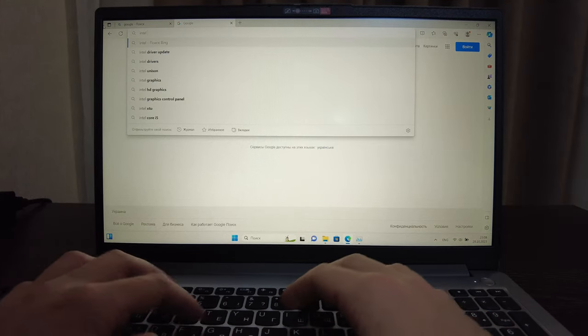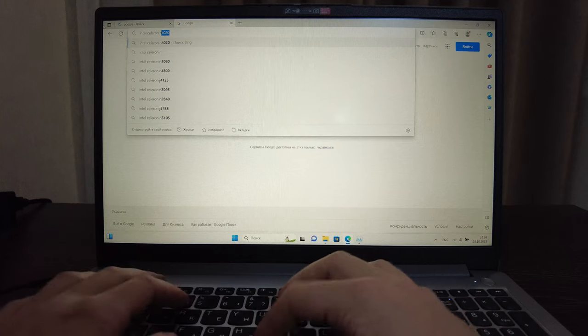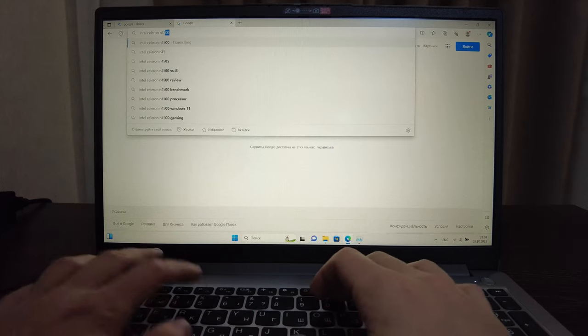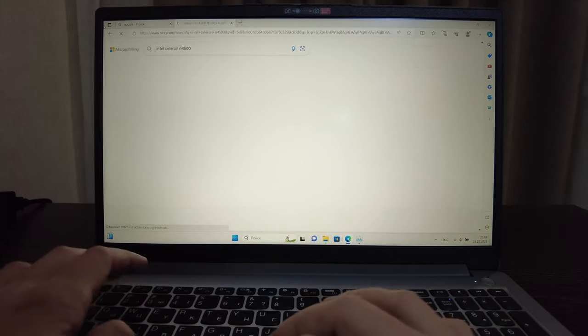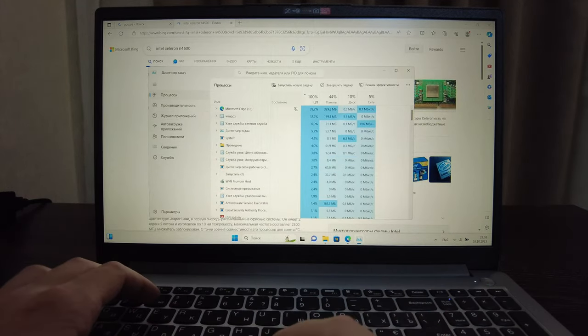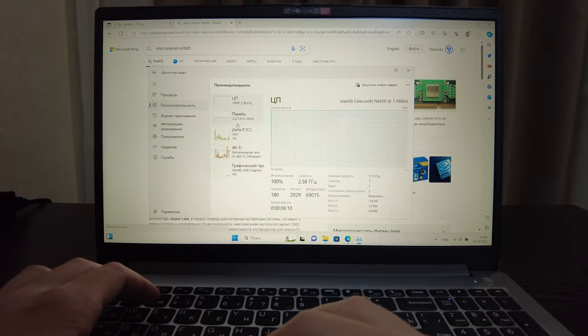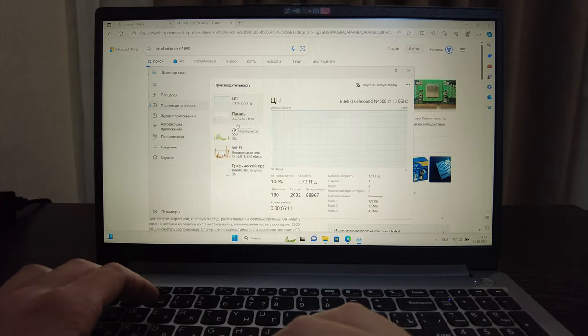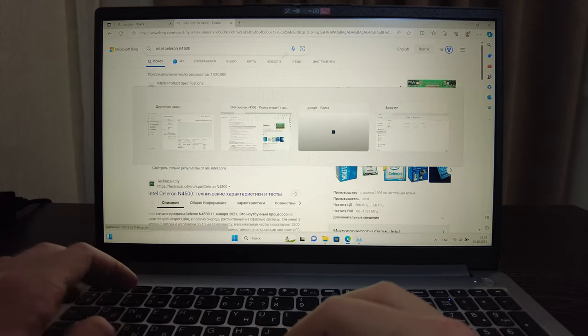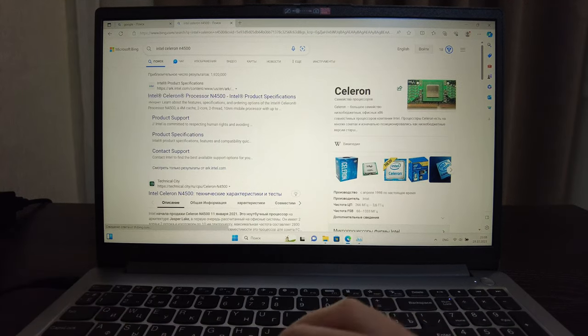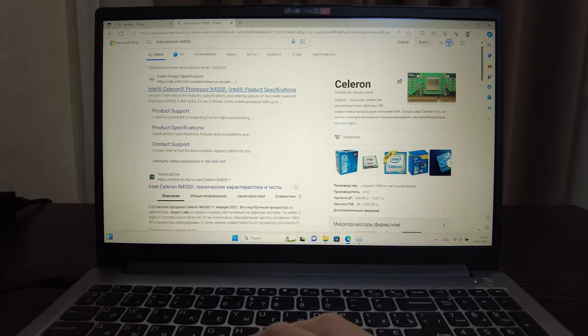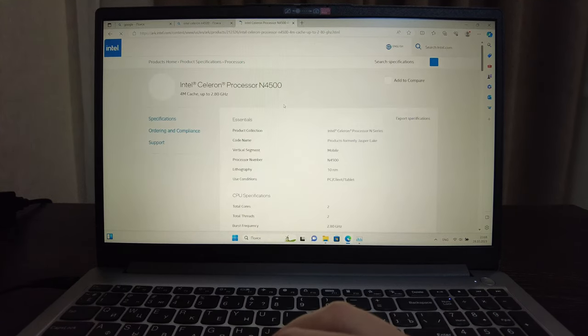Intel N4500. Yeah so this one. Actually we have this processor here and we can find some description of it.